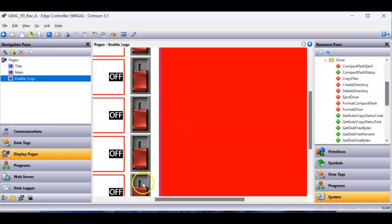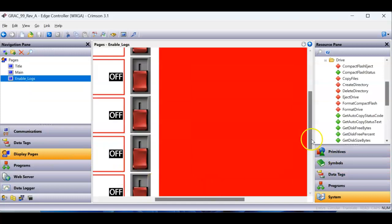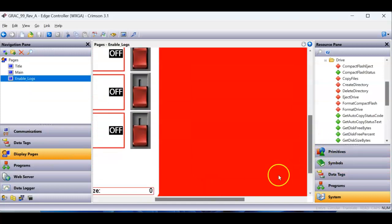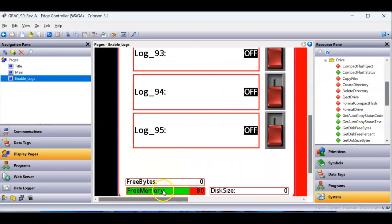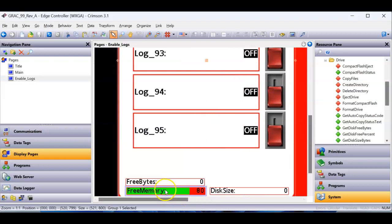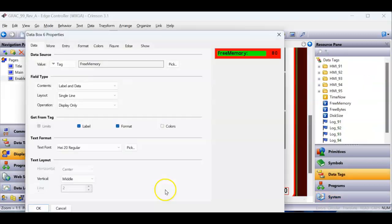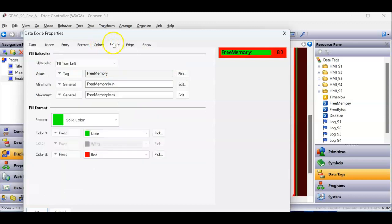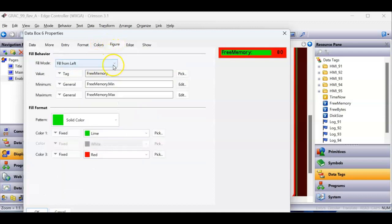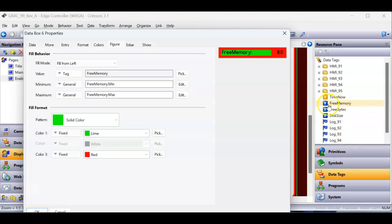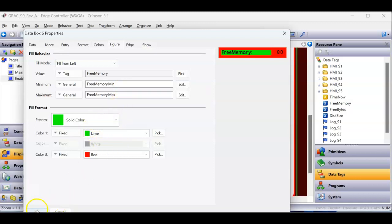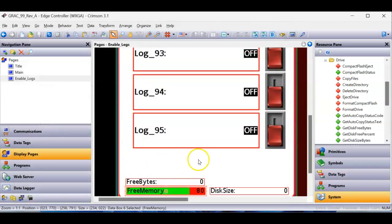Let me zoom in so you guys can see this a little better. If I double-click on this free memory one, double-click on it. If I go to the figure tab, on the figure tab, normally there's block mode here, I chose fill from left, and then I simply drag the free memory tag into here. The dot min and max here is the 0 to 100. That's what it's doing there, and then this is where I give it the coloring. So that's how it has that on there.